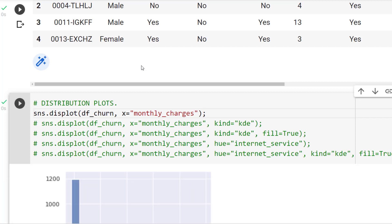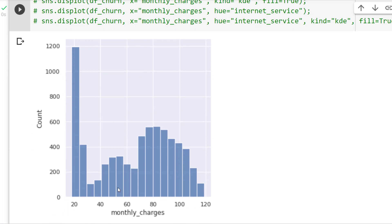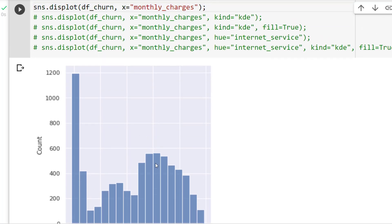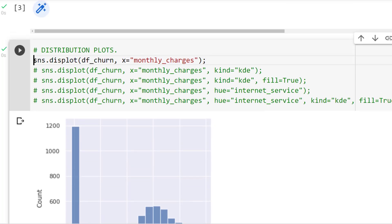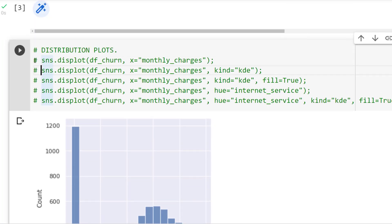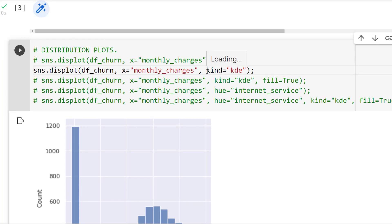I'll run this now. For monthly charges on the x-axis, I see the spread or distribution. On the y-axis, we're looking at the number of customers. We've got a lot of customers with fairly small bills in the $20 to $30 range, and also a lot in the $75 to $110 range, giving us an idea of the spread of the data. I could also adjust the distribution plot by changing the kind to KDE — kernel density estimation — which represents the continuous probability distribution as a smoothed-out curve.